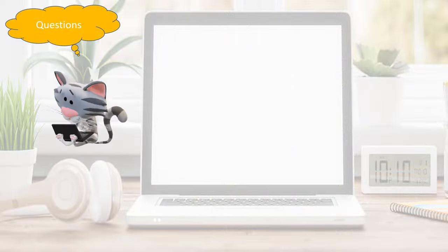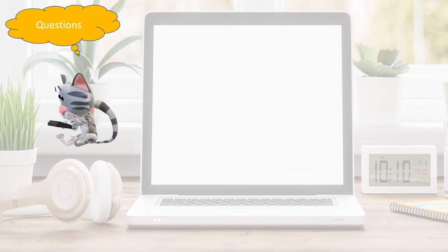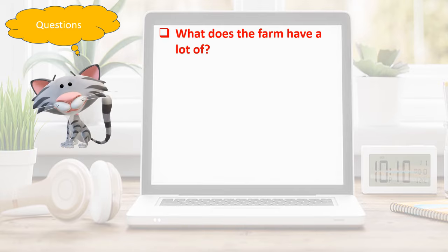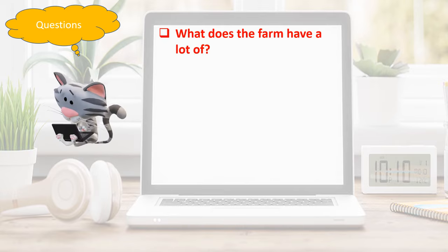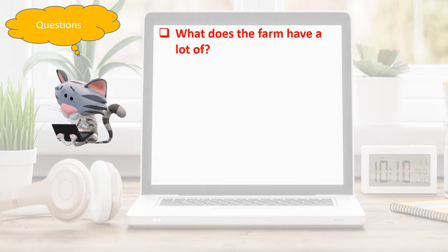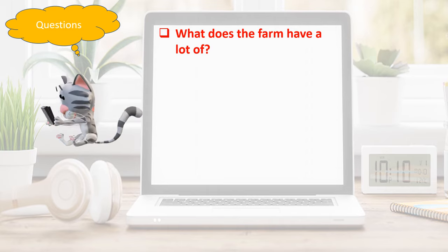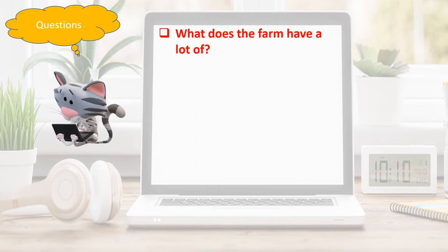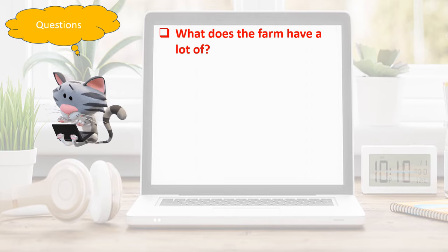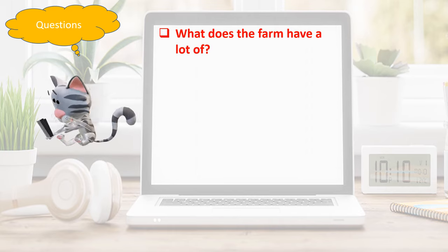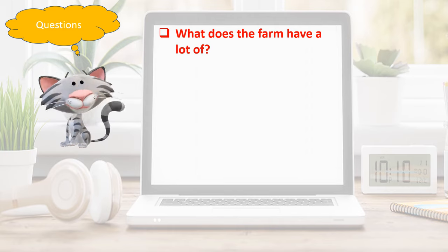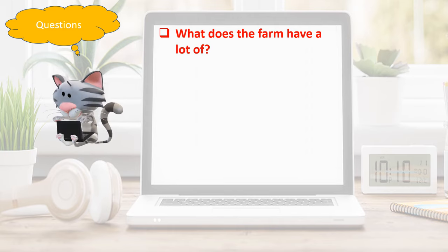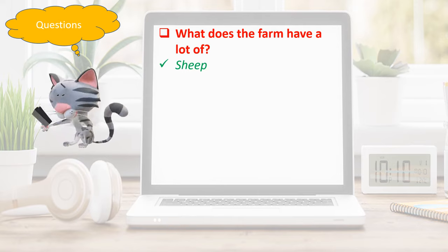Questions. What does the farm have a lot of? The answer is sheep.